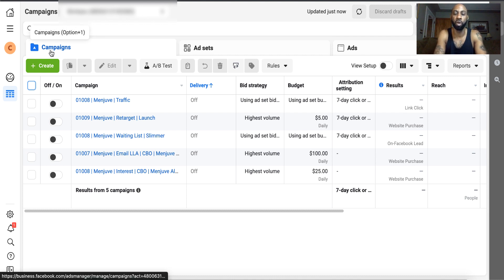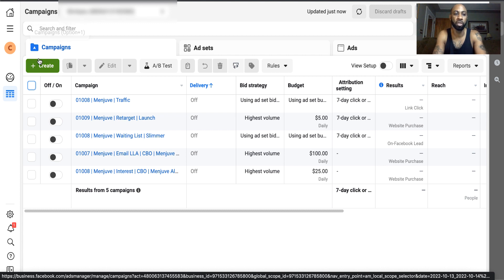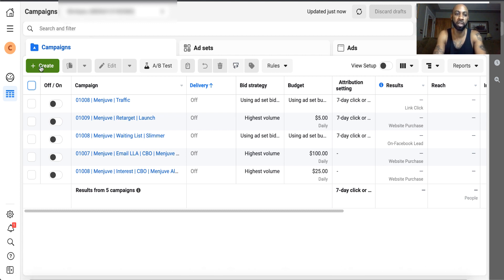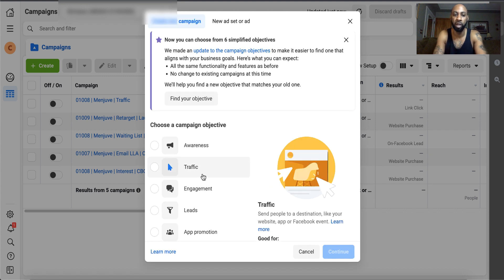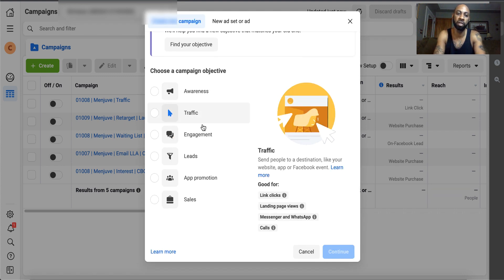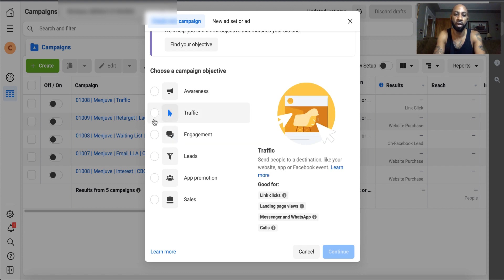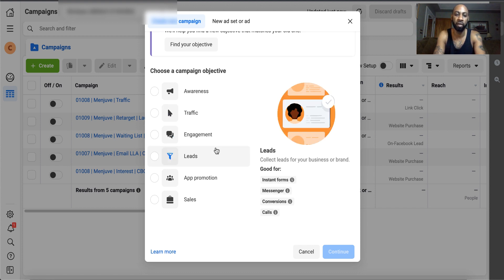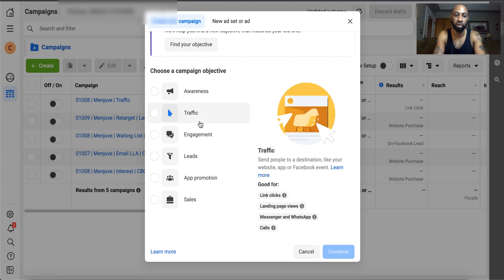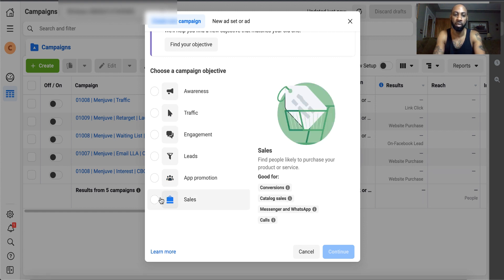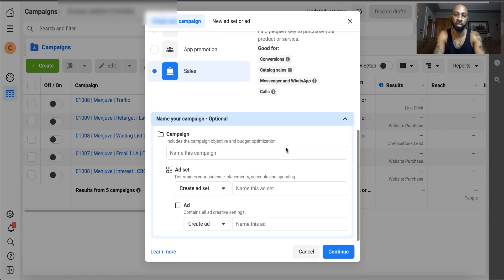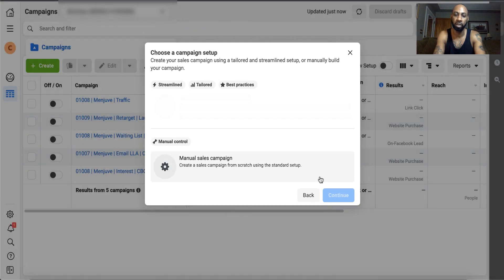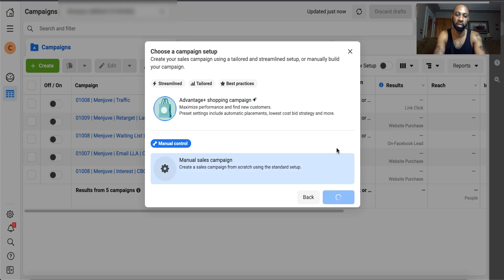I'm assuming that you've at least got a hundred visitors over to your website and you're getting perpetual traffic every single day. What you want to do in that case is go ahead and hit this create button here. Now there's a bunch of different objectives here, and there's other ways to retarget. I've retargeted with traffic, I've retargeted with reach which is also underneath awareness, but in this video we're going to focus on sales. We want to retarget with conversion ads. I'm going to hit continue. We don't need advanced plus shopping campaign, we just need manual sales campaign. Hit continue.